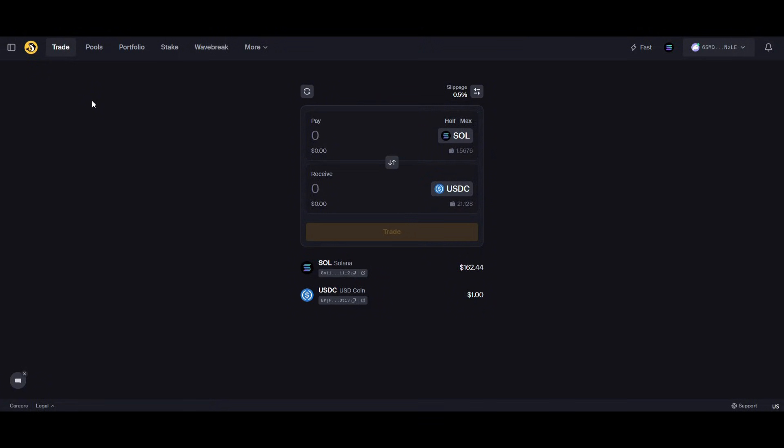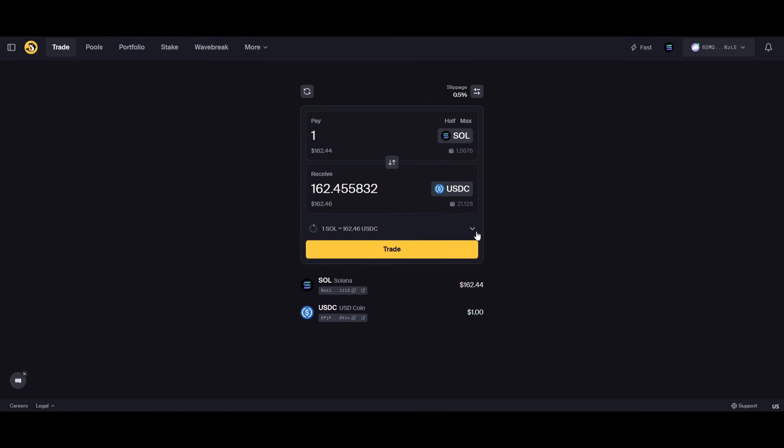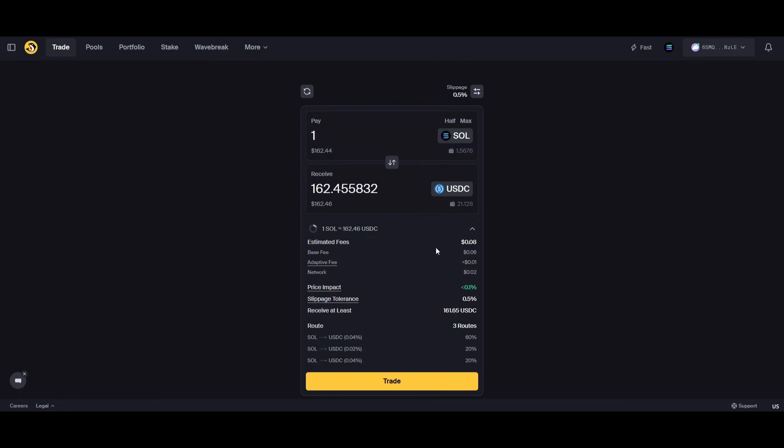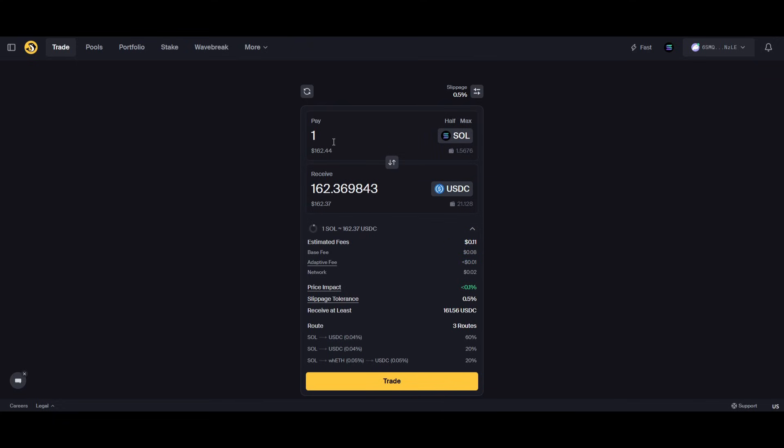How it works is when you swap a token, you pay a fee to people providing liquidity. For example, if we were to swap one Solana into USDC, we would pay a fee - a base fee of six cents and totally we're adding up to about eight cents on the swap. We're not getting the exact amount and that changes depending on what liquidity pool we're going through.